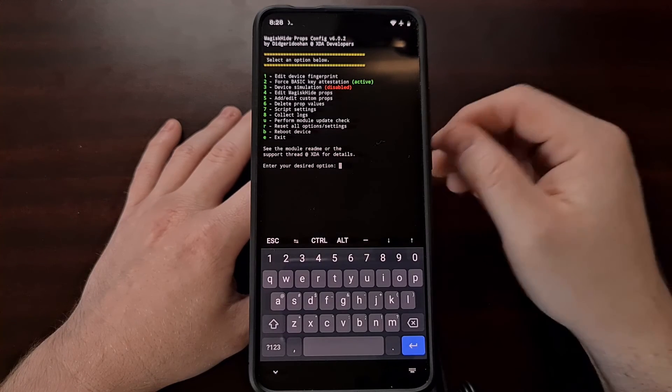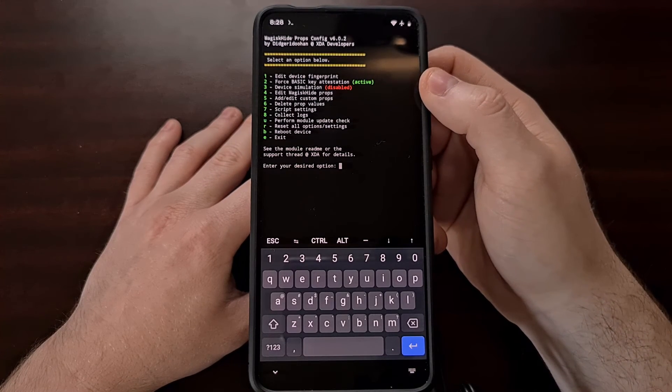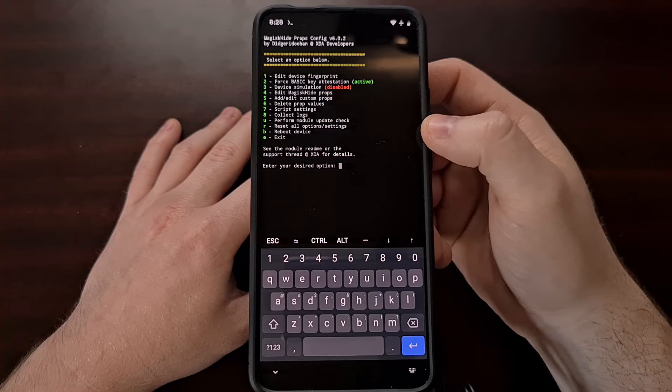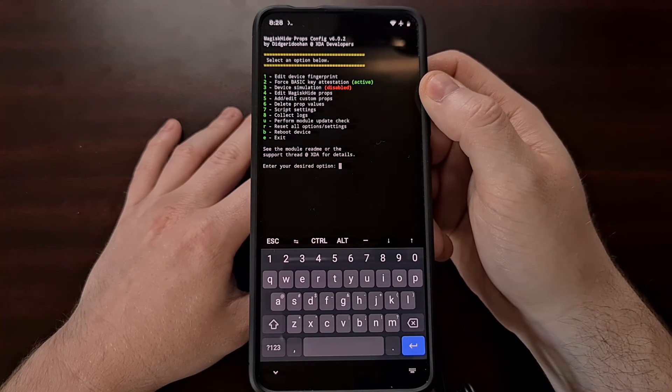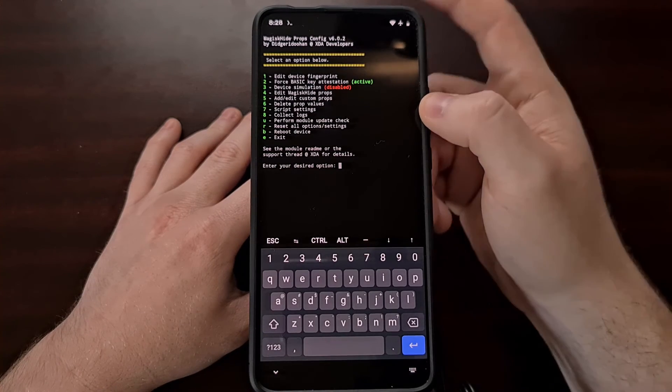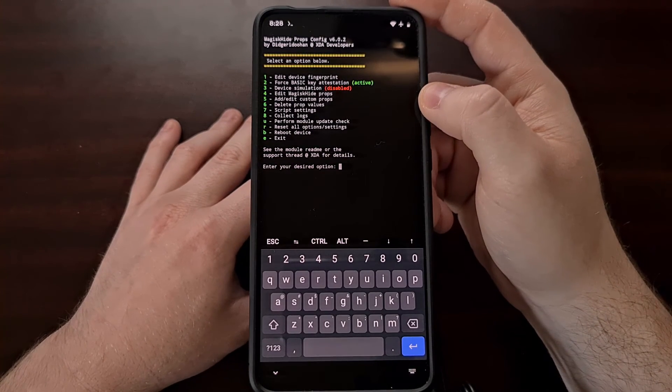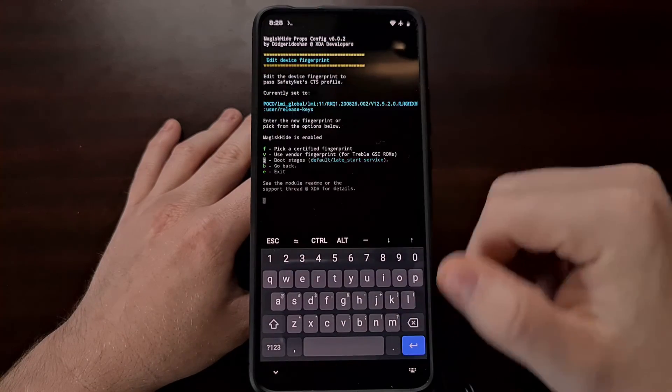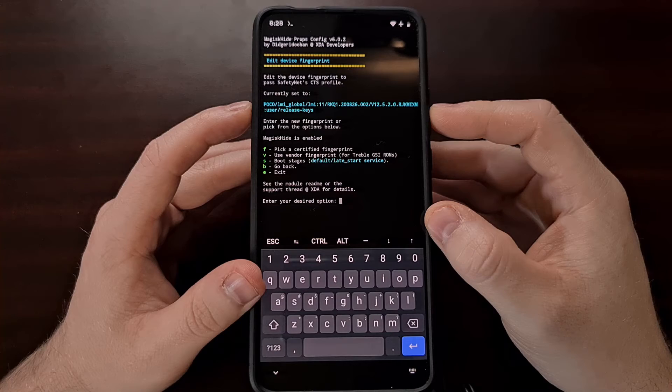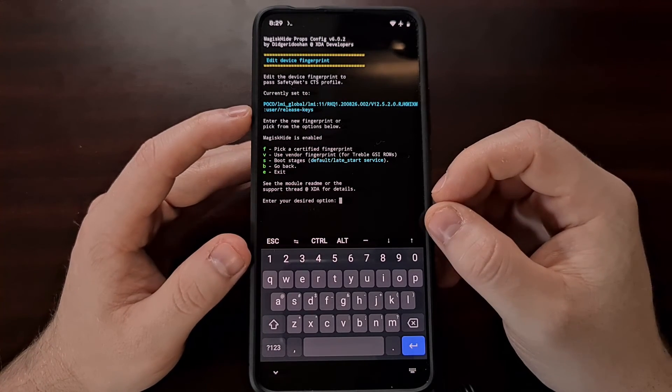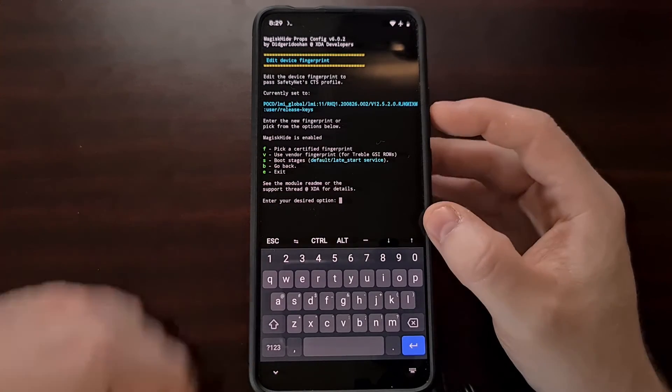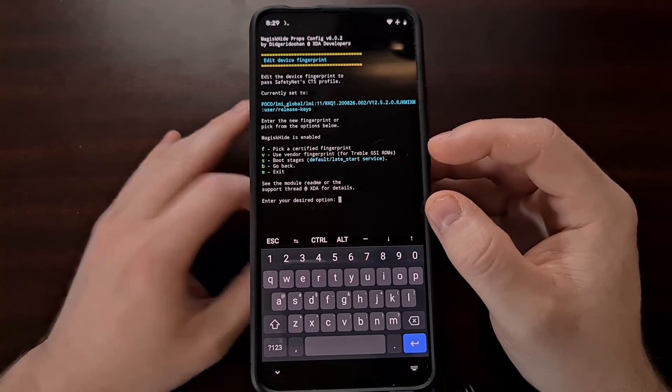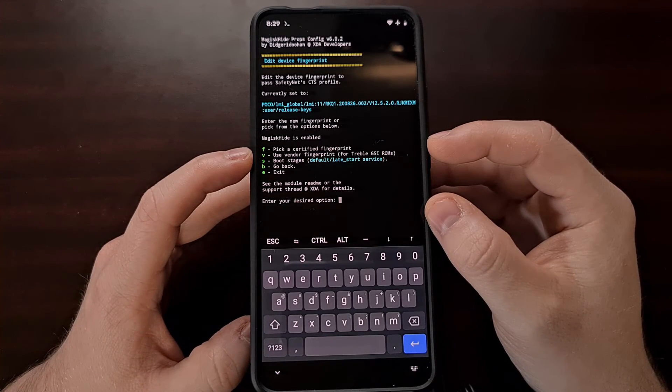Once the device boots back up again we're going to go back into the Magisk Hide Props Config menu using the su -c props command that we used before. This time we're going to select the edit device fingerprint option. We can see that it is still currently set to the LMI even though we changed it in that other menu option. That was for something else. We're going back in here and now we're going to pick a certified fingerprint.